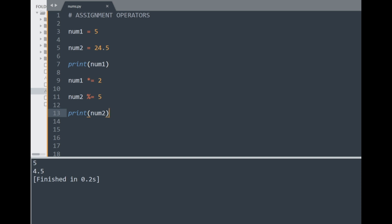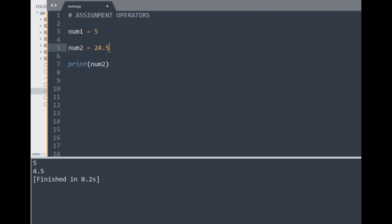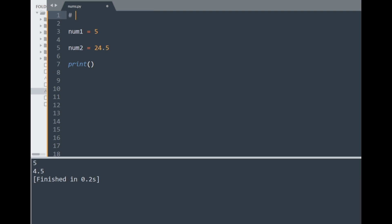We've discussed operators used with numbers: arithmetic operators and assignment operators. There are more categories of operators that can be used with numbers and other data types, which I'll cover in the next tutorial — where you'll see an involvement of both numbers and strings in operations. For the last part of this video I'll discuss some built-in Python functions you can use with numbers.